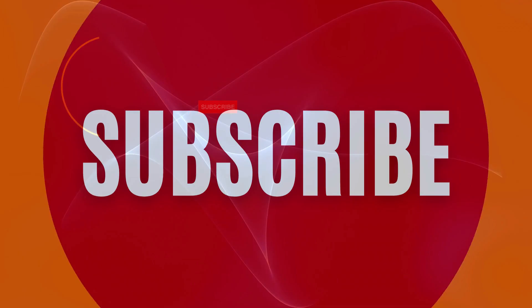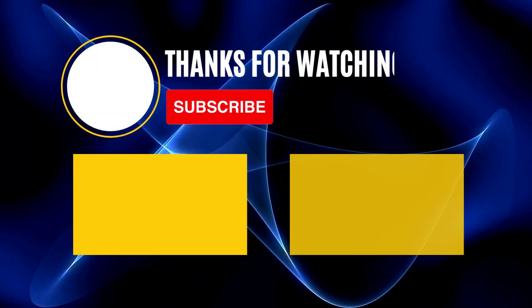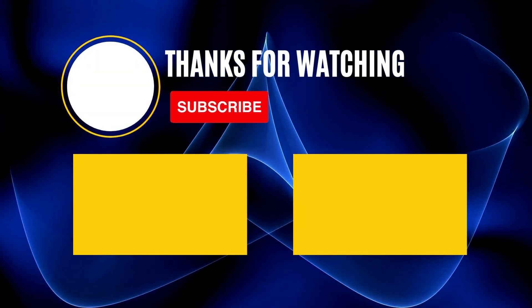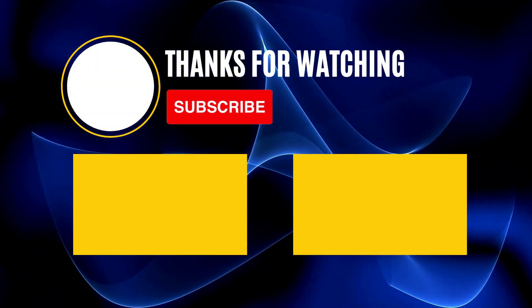If you found this tutorial helpful, don't forget to like, subscribe, and hit the notification bell for more exciting content.